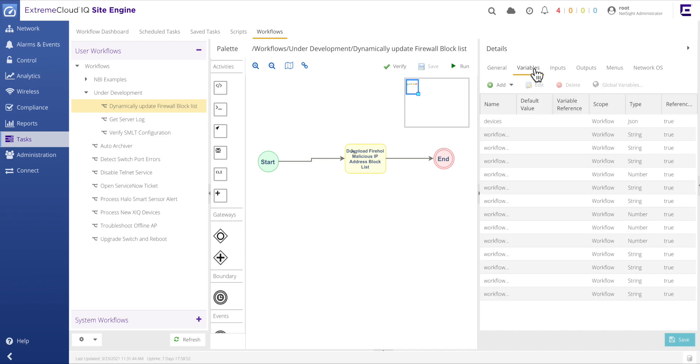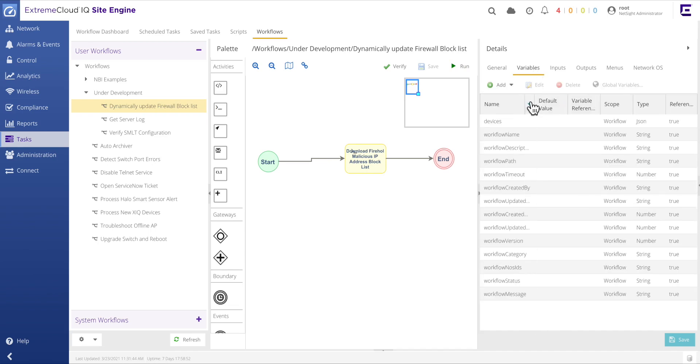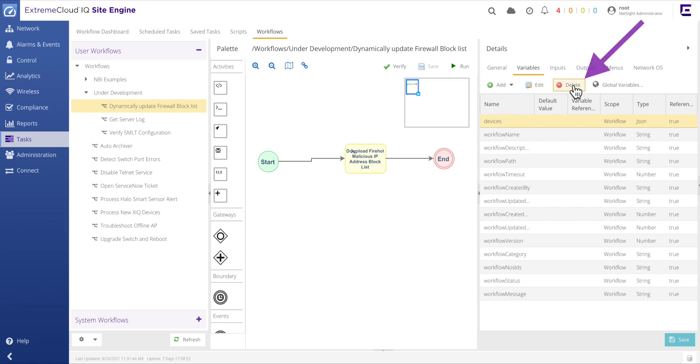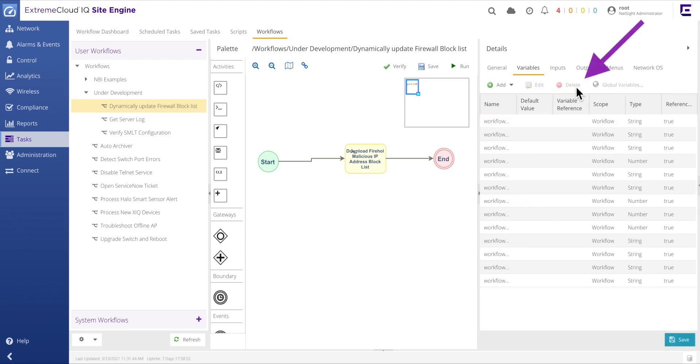Moving to the variables tab displays the default variables assigned to each newly created workflow. Note that the first variable in the list is called devices. When this variable is present within a workflow, the devices dialog window is opened at runtime. However, by deleting this variable, the devices dialog is not launched when the workflow is executed.